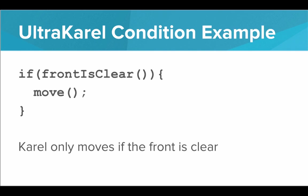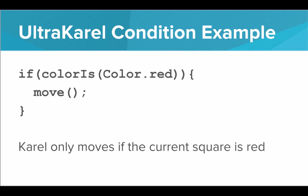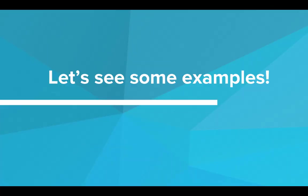Here's a classic Karel condition example. If front is clear, move. With this code, Karel will only move if the front is clear. Here we see an example of using the color is condition. If color is color.red, then move. In this case, Karel will only move if the current square is red. If Karel is standing on red, then Karel will move. That is UltraKarel. Let's see some examples of UltraKarel in action.